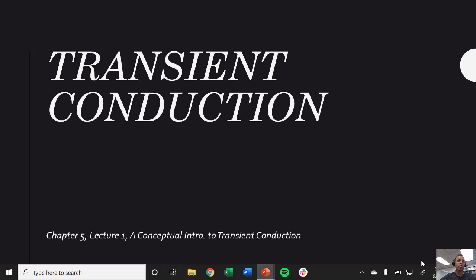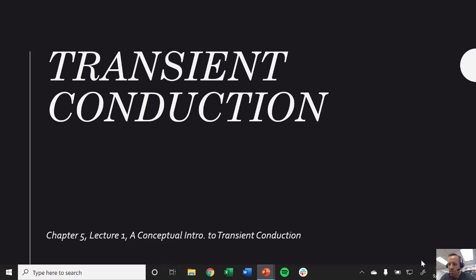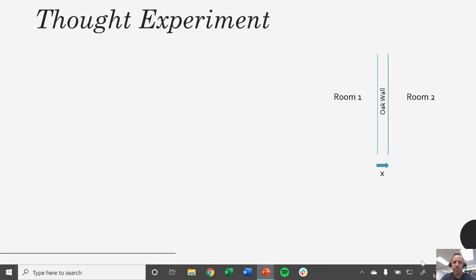Welcome to this video lecture. We're going to begin today talking about transient conduction, and specifically we're just going to do a conceptual introduction today. The word transient means how something changes with time. Previously everything we've done has been focused on steady state conduction, so we're going to introduce this new element of temperature changing with time in this lesson.